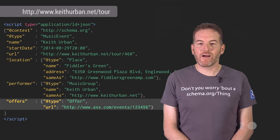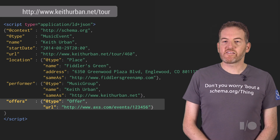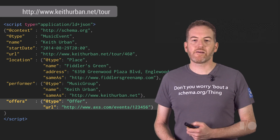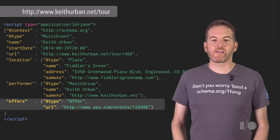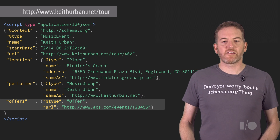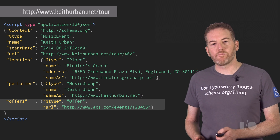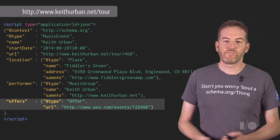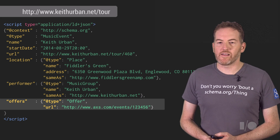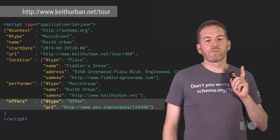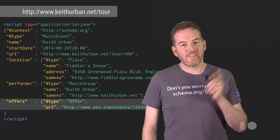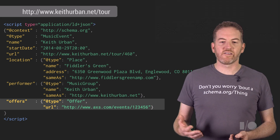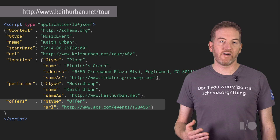Finally, the last key property is offers. This is where ticketing information goes within an offer sub-object. For a ticketed event, the key property to specify is the URL of the web page the user should visit to purchase a ticket to the event. If you specify a ticket link, then behind the scenes, Google will also visit that web page and try to gather more ticketing details from whatever structured data markup we find there.